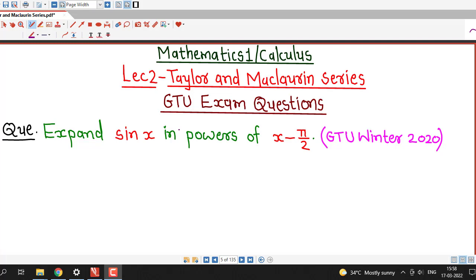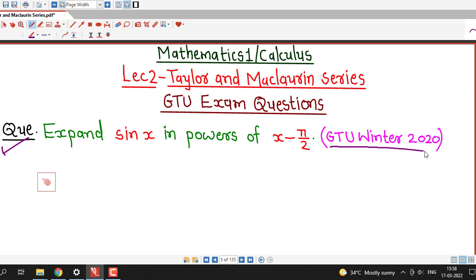Hello friends, I welcome you in lecture number 2 on Taylor and Maclaurin series. In this lecture, we will discuss a question about Taylor series which was asked in the GTU winter 2020 exam.